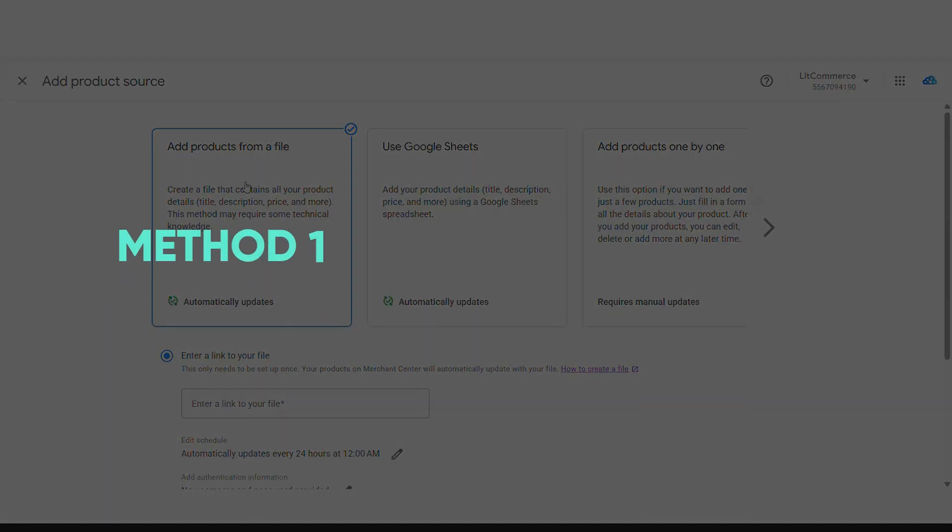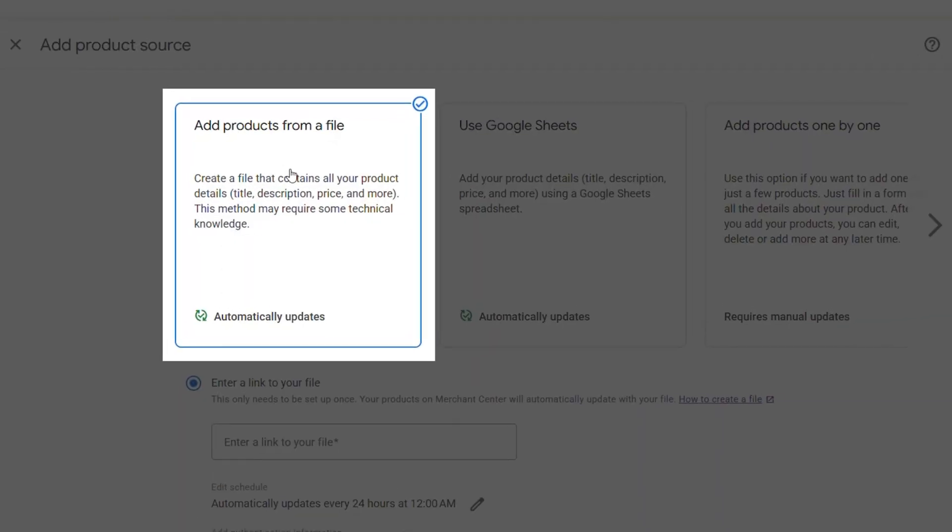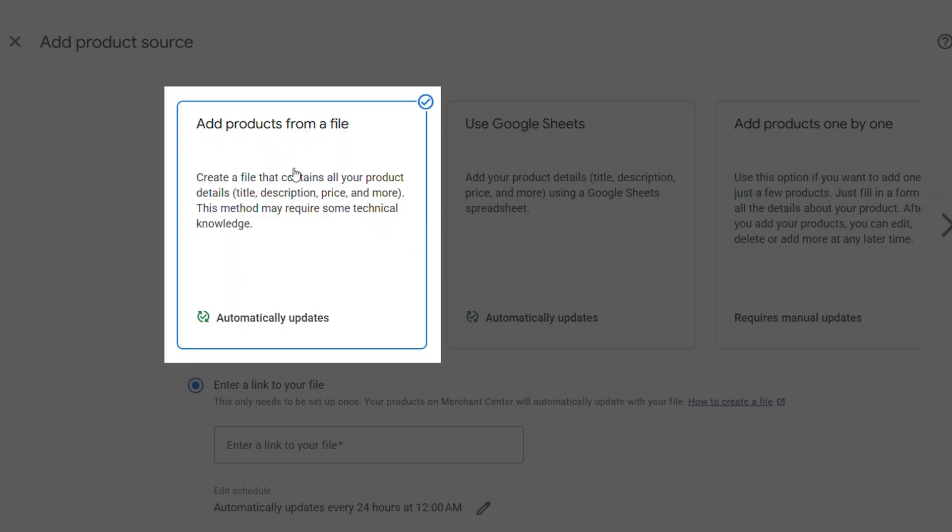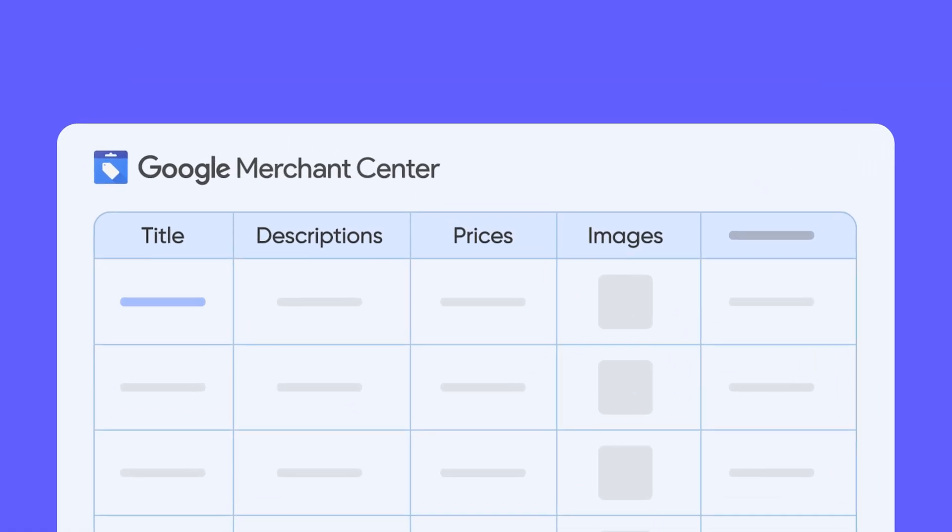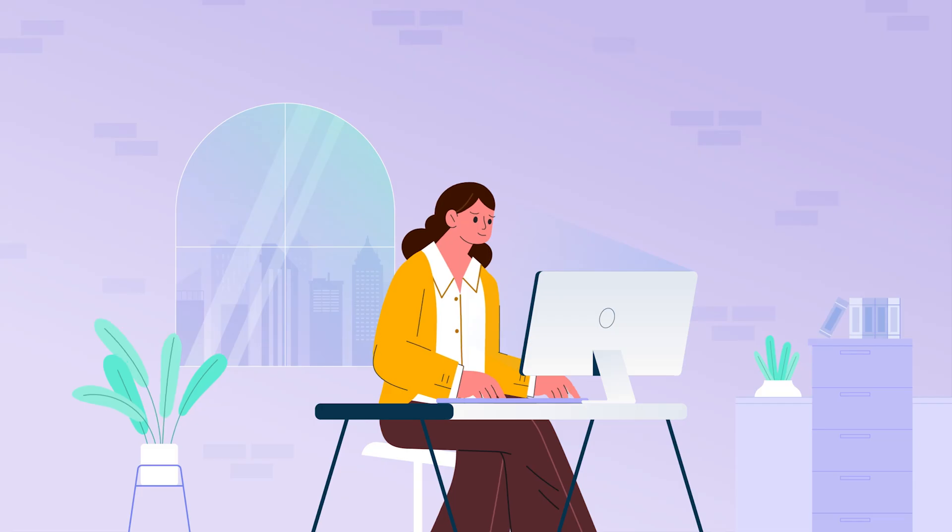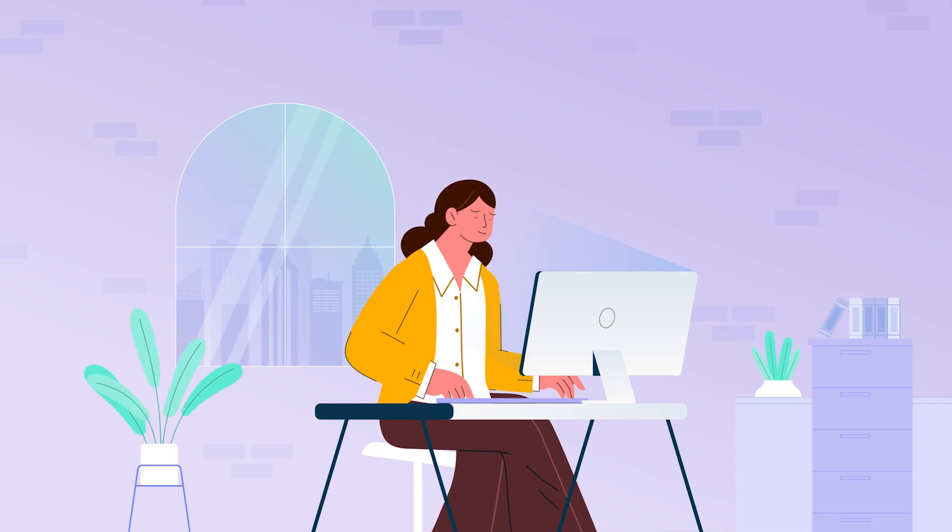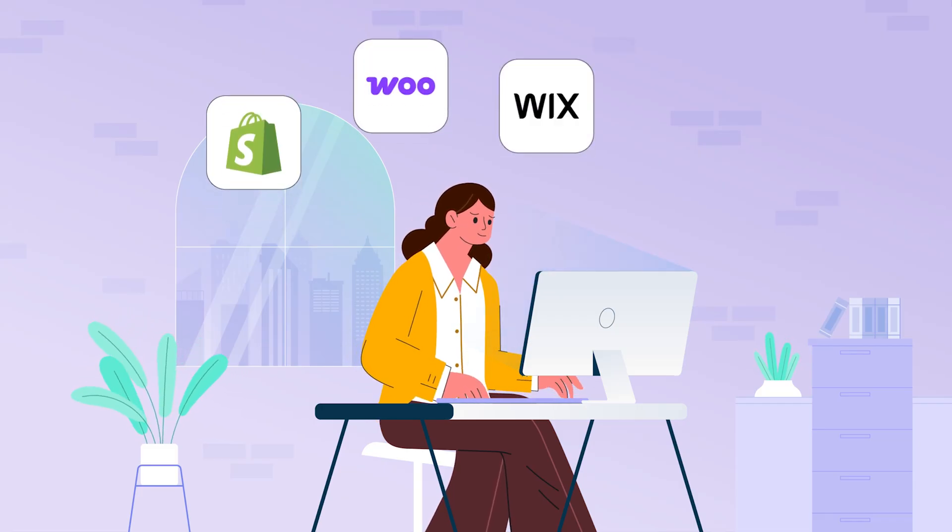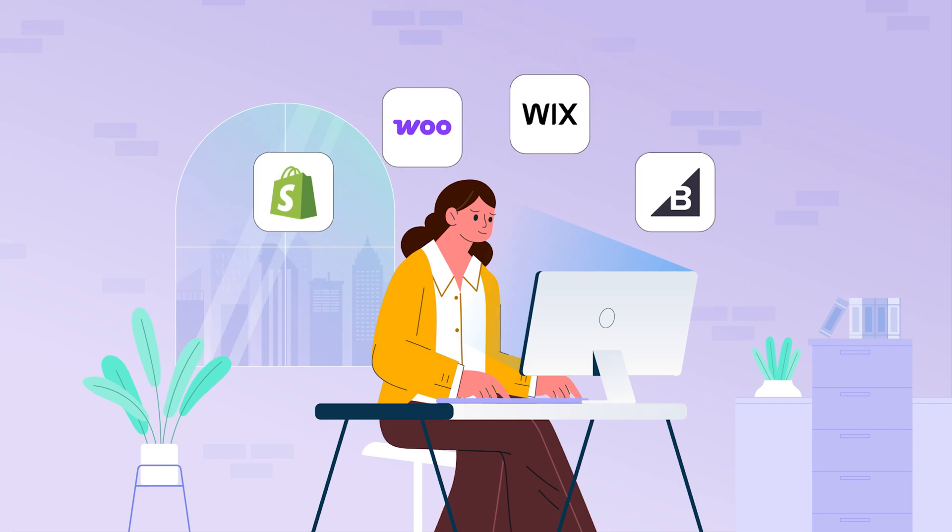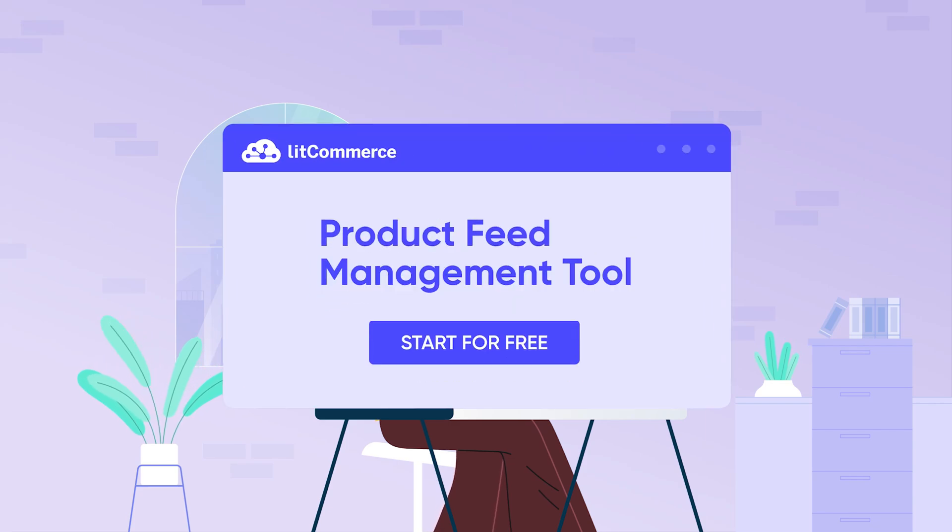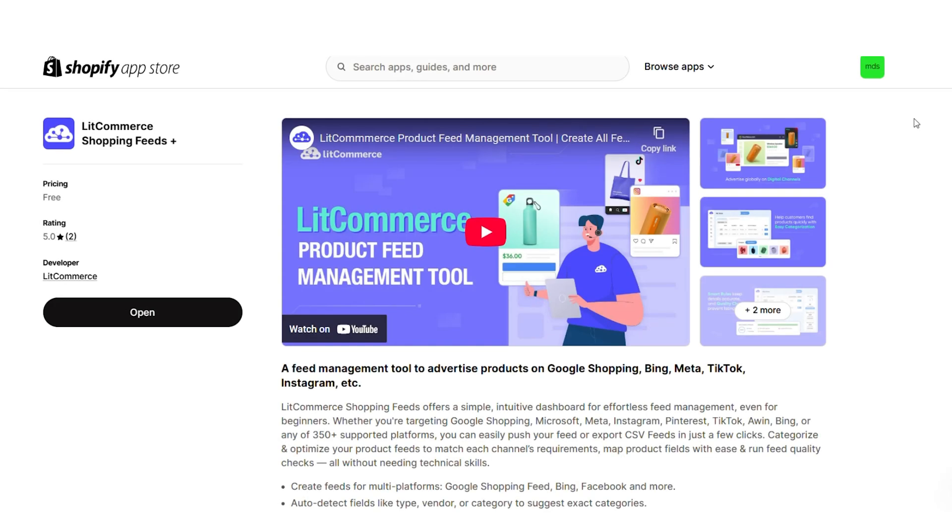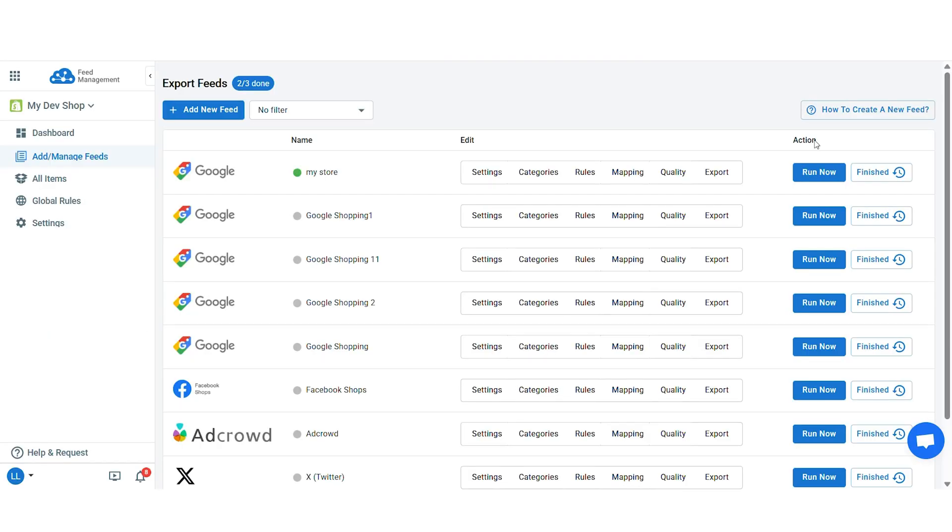Let's start with method one, adding products from a file. This is a great option if you have a large inventory or if you want to easily manage your product data. To use this method, you'll need to create a file that contains all your product details, like titles, descriptions, prices, images, and more. If you're already selling on platforms like Shopify, WooCommerce, Wix, or BigCommerce, you can easily create this file using product feed management tool like LitCommerce. This tool will help you reduce manual effort and streamline your process, saving you time and minimizing errors.